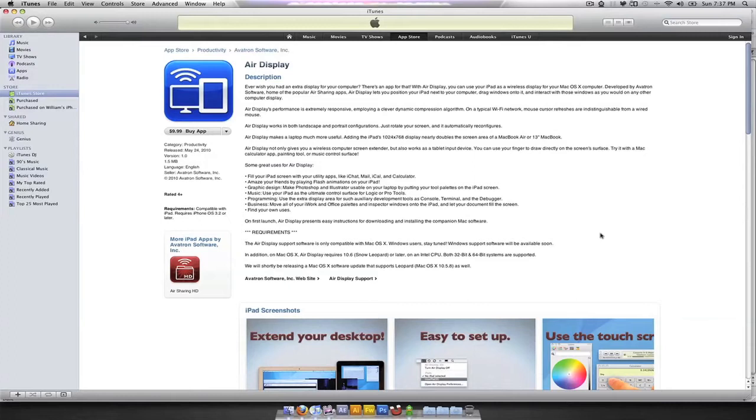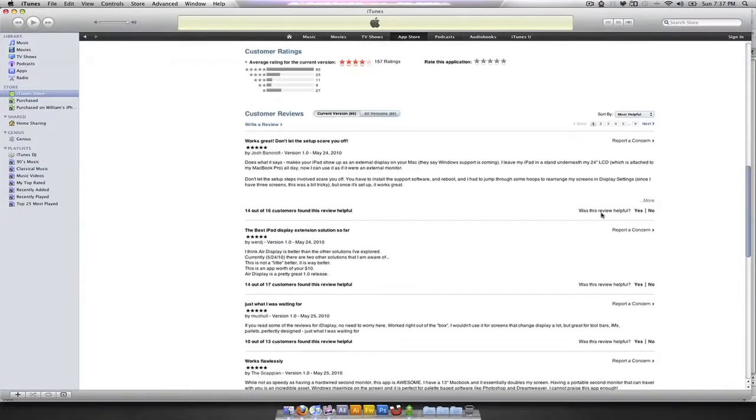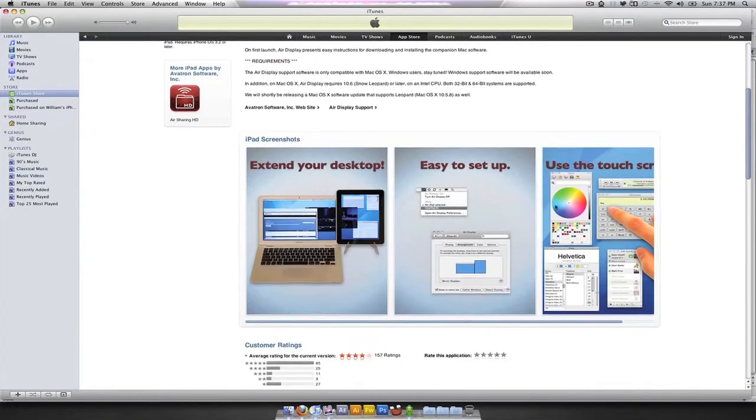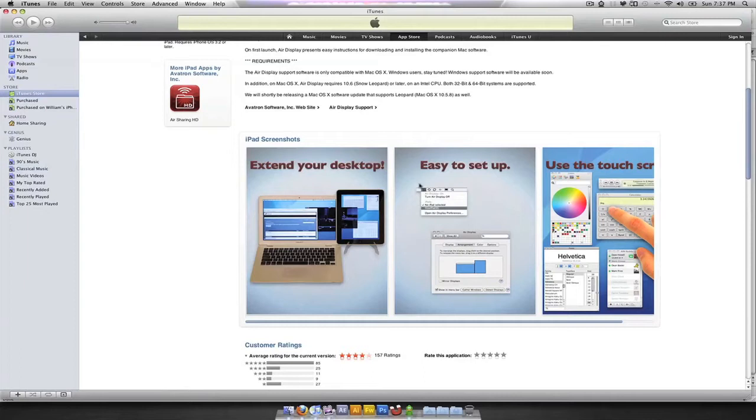But what this program does, if you scroll down, is essentially it will convert your iPad into a secondary display or a third display, in my case, that you can use for Photoshop palettes, Twitter accounts, ADM.